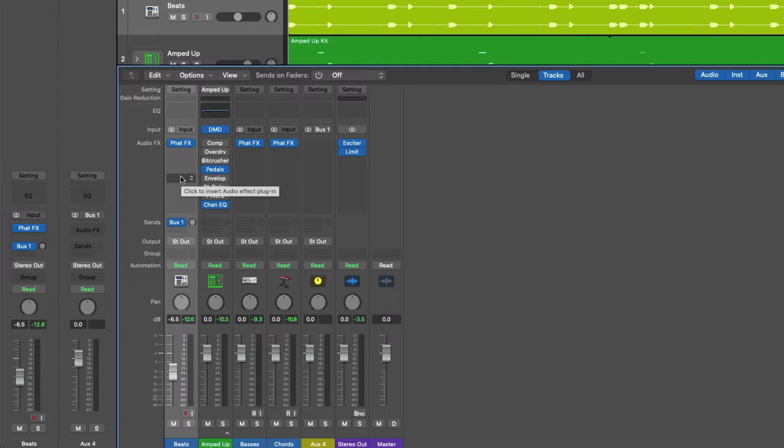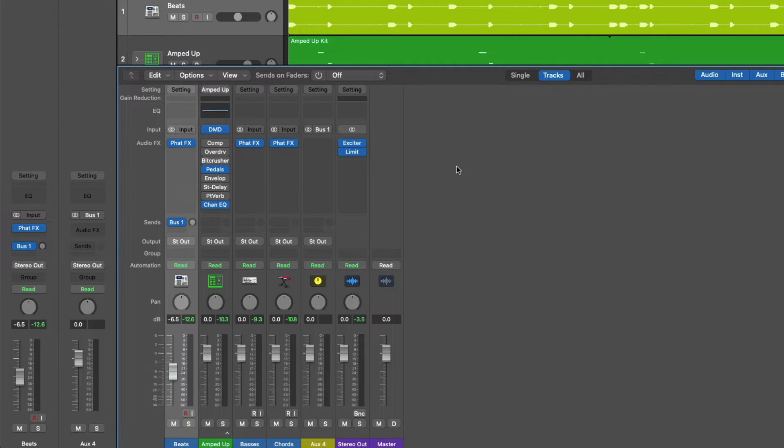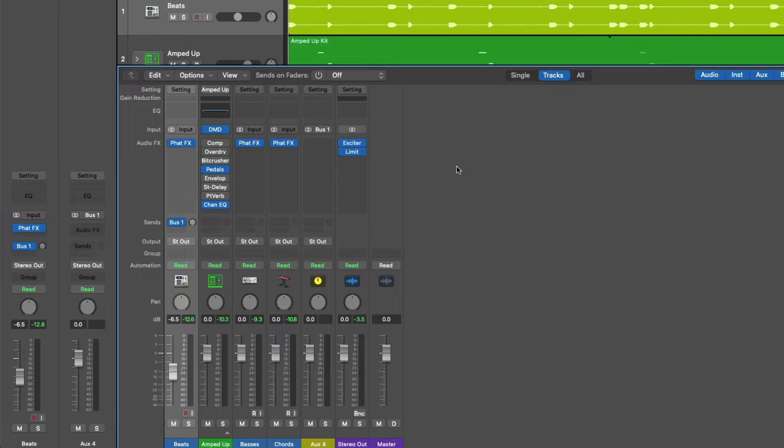To get this mental image going, let's take a listen to the tracks in this project and just imagine as we're listening that each track, each channel strip is water flowing through individual pipes.